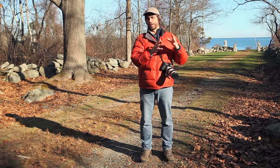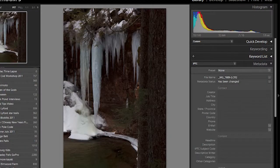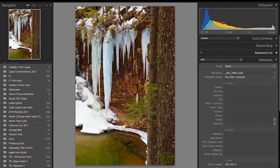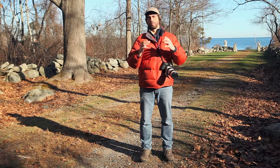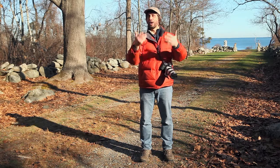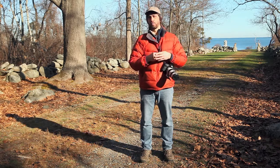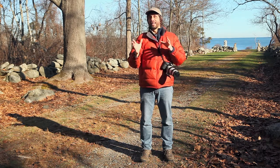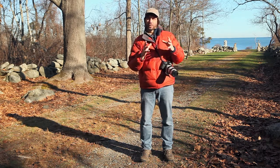On the other hand, if my histogram has everything over on the left with a bunch of dark shadows, I need to increase exposure. With that same scenario — f/16 at 1/100th — I would change my shutter speed to 1/50th of a second to let in more light and brighten up the scene, then check the histogram again. Sometimes you need to add another stop of light and go down to 1/25th of a second.